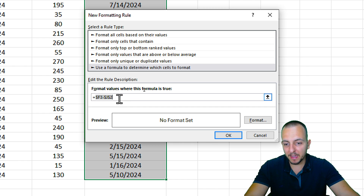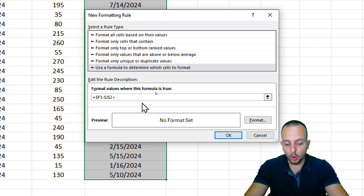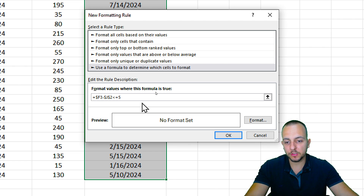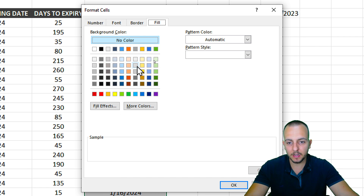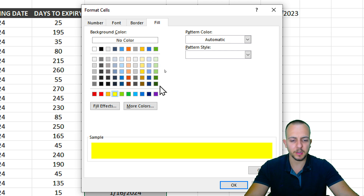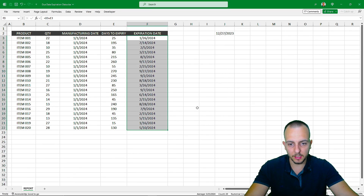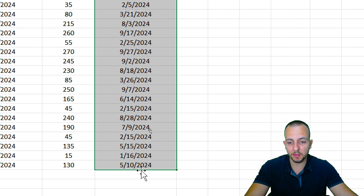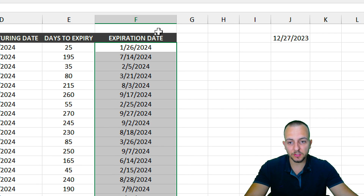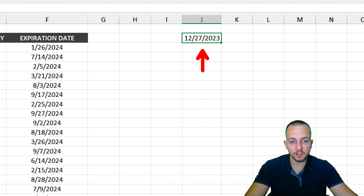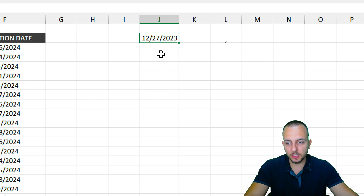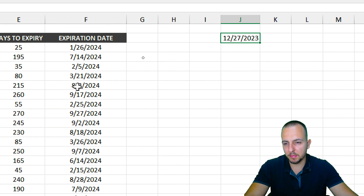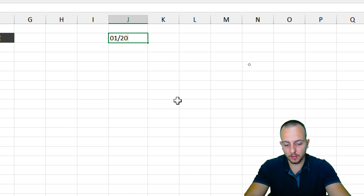Whenever this calculation is less than or equal to five, I want to highlight the cell. Click Format, choose Fill, select a yellowish color, then click OK twice. Right now none of the dates are highlighted because no expiration date is within five days of the current date. Let's pretend I'm in January 20th of 2024 to test it.